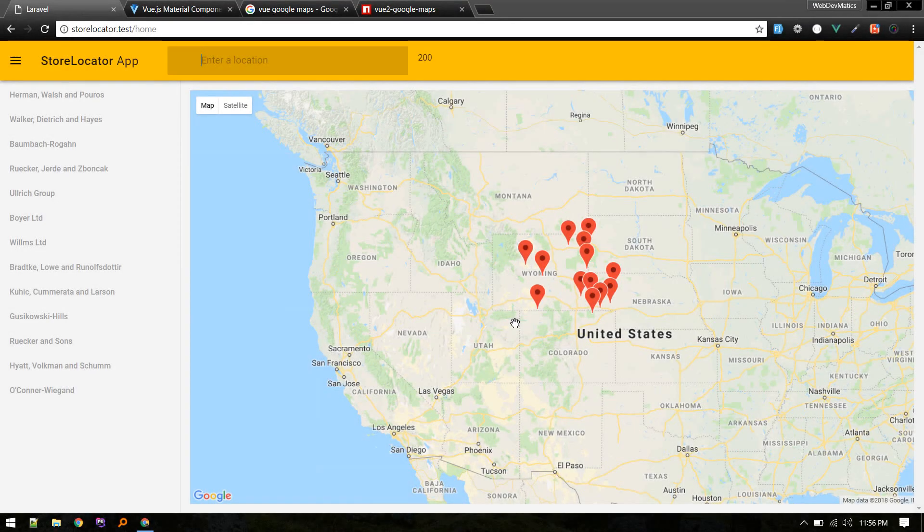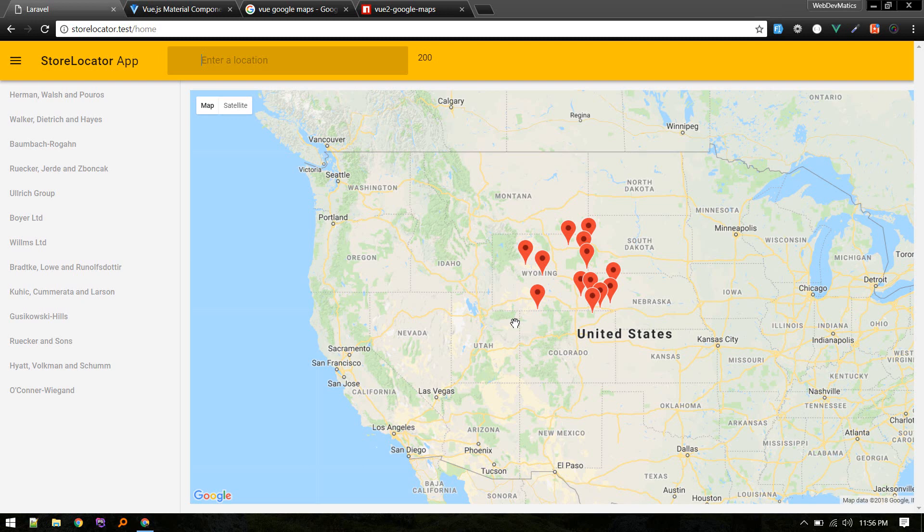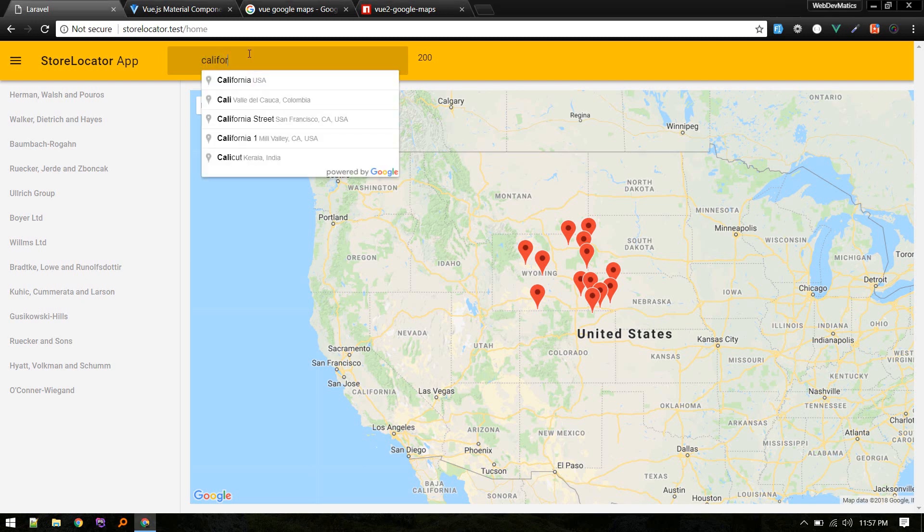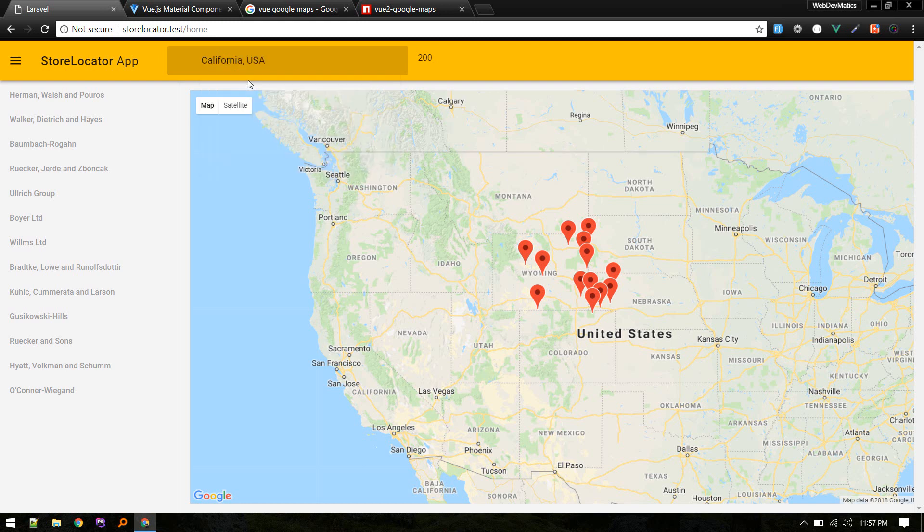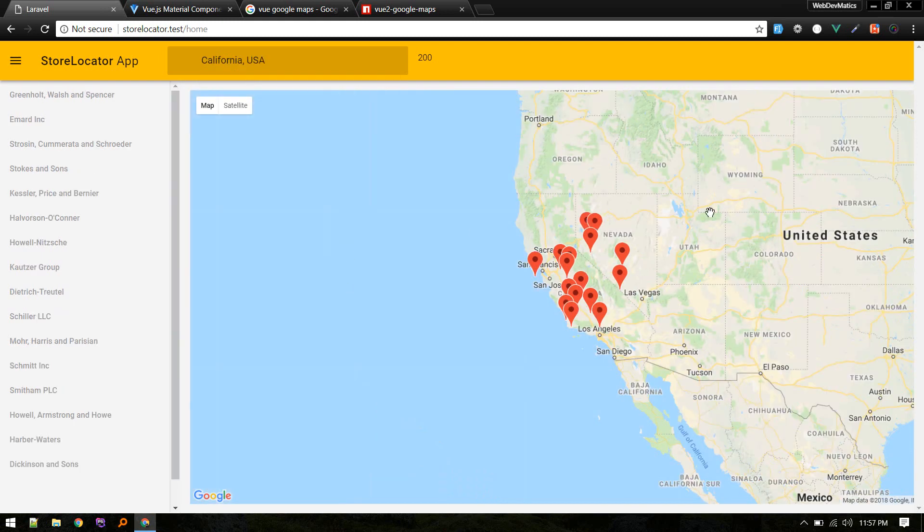Hey, welcome everybody. We are back with a new series. In this series we will be building this store locator app. So let me give you a quick demo. For example, if a user types in California or some location, it will show the stores around that particular location.